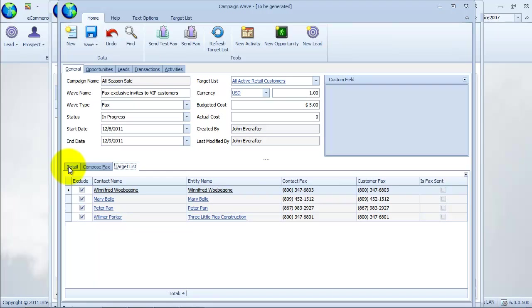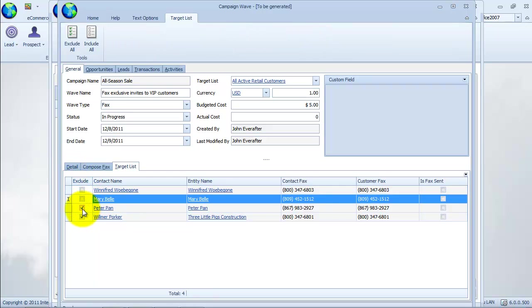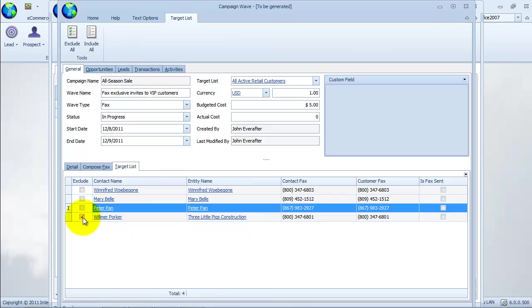From the toolbar, there is an option to exclude or include all. Let's save the campaign wave.